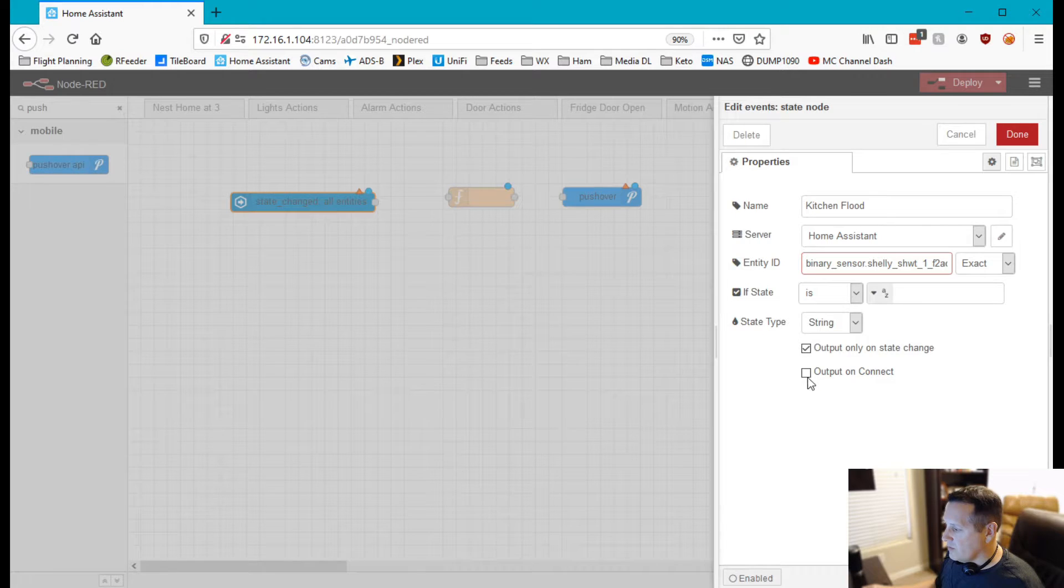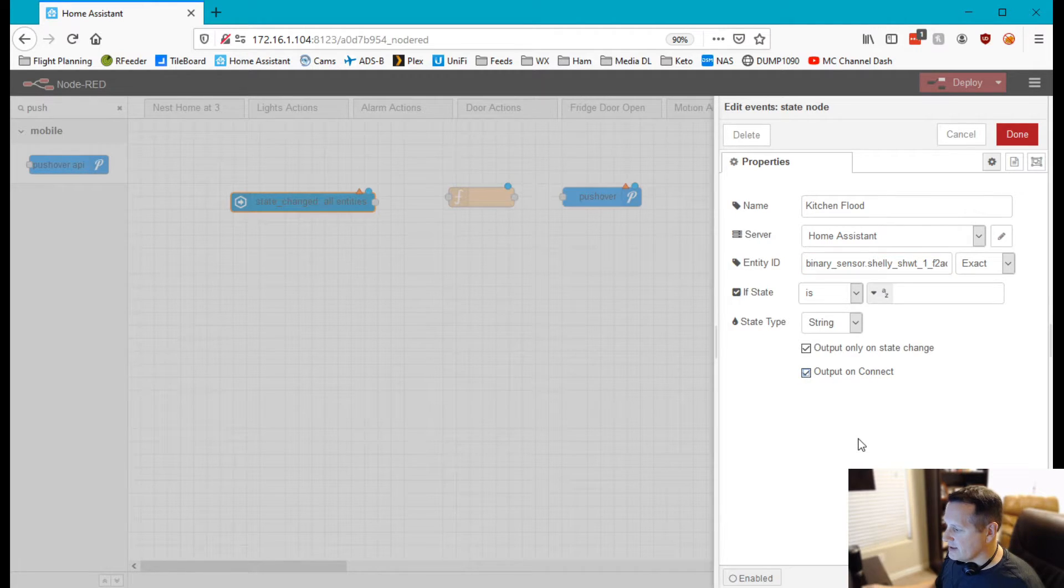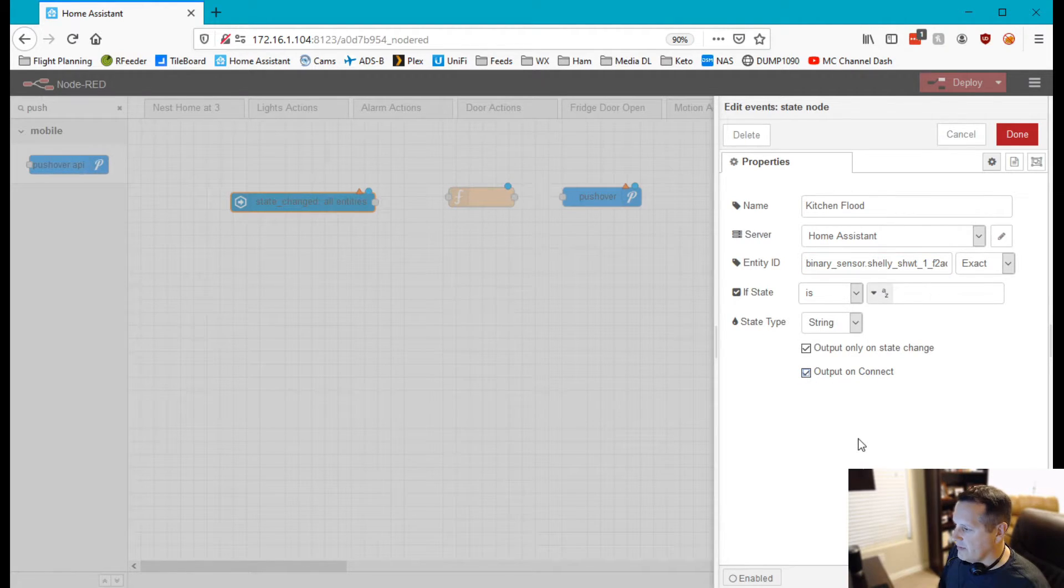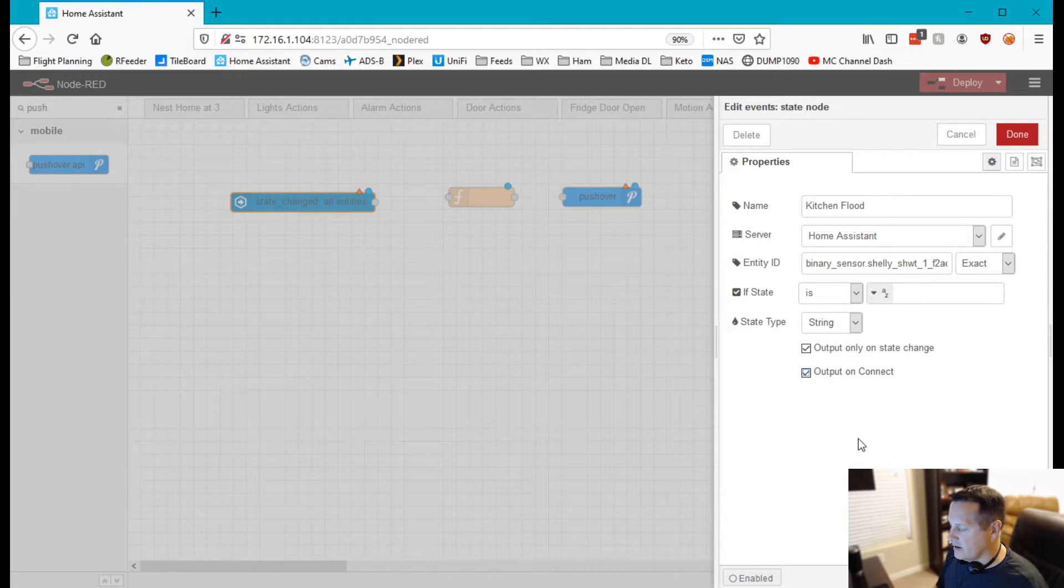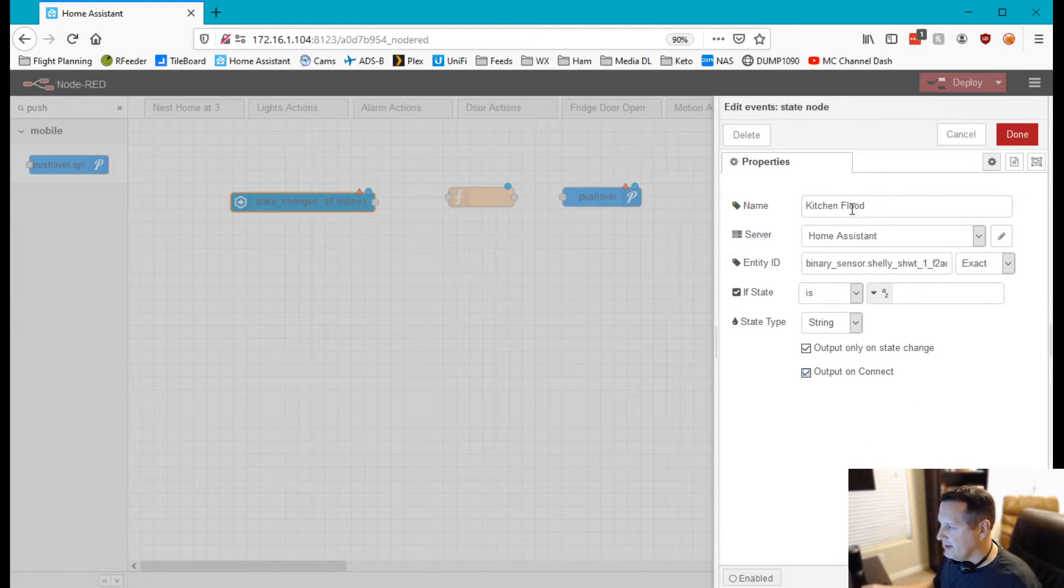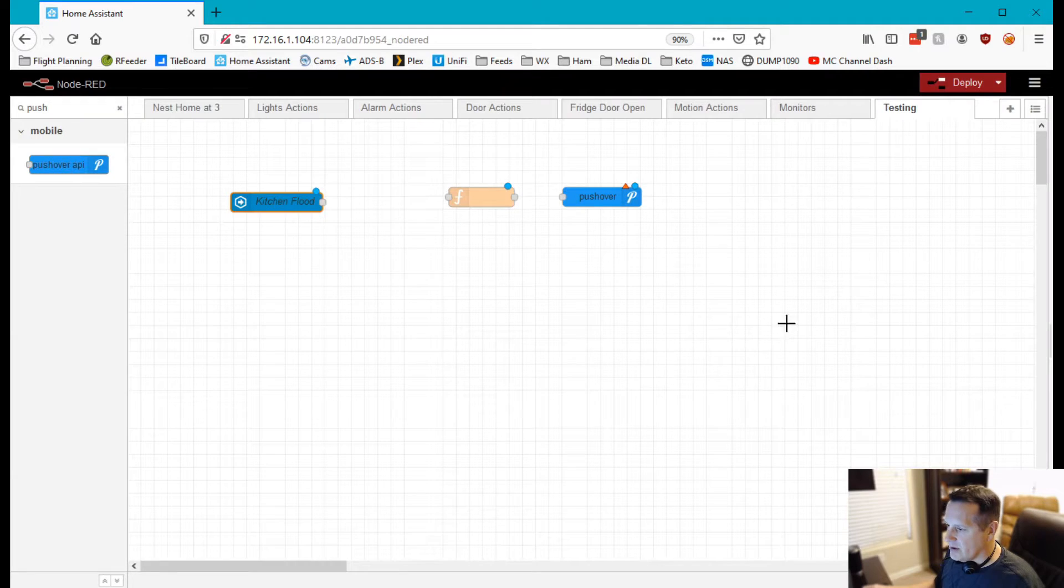And we'll output on connect and what that does is it checks the status whenever you restart Node-RED or restart Home Assistant. And that's all we need to do with that one.